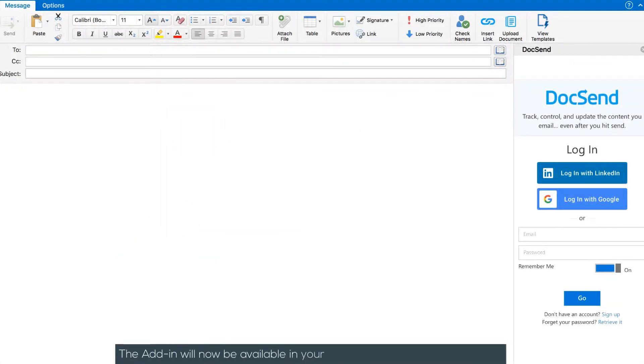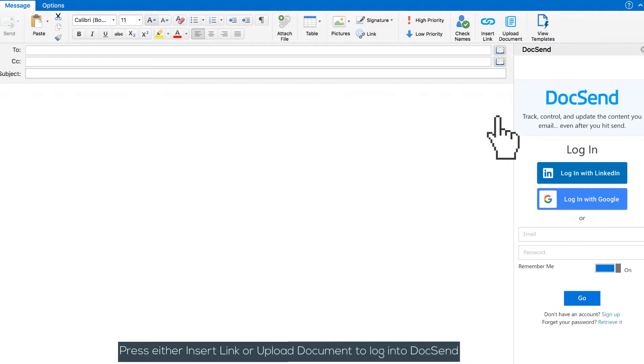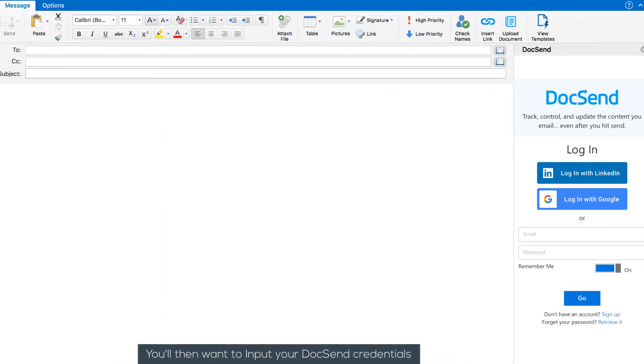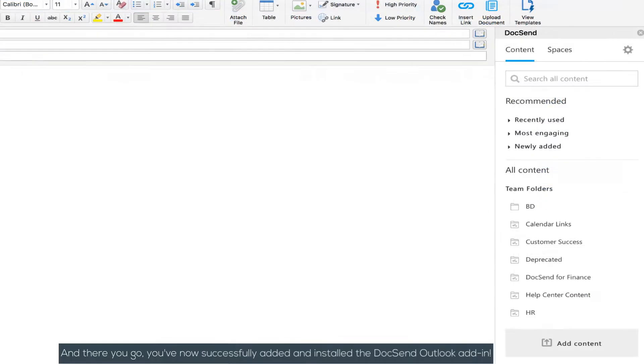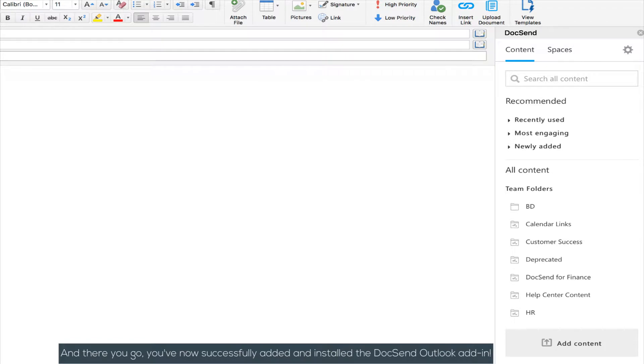The add-in will now be available in your ribbon when composing an email. Press either Insert Link or Upload Document to log into DocSend. Then input your DocSend credentials, and there you go! You've now successfully added and installed the DocSend Outlook add-in.